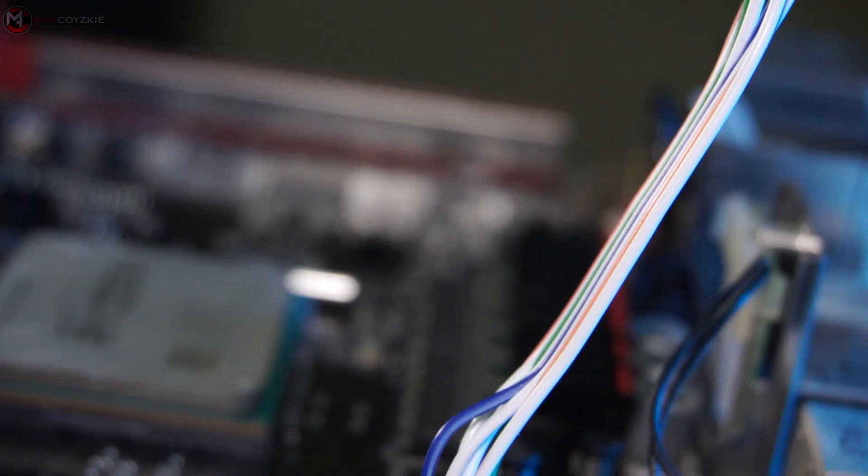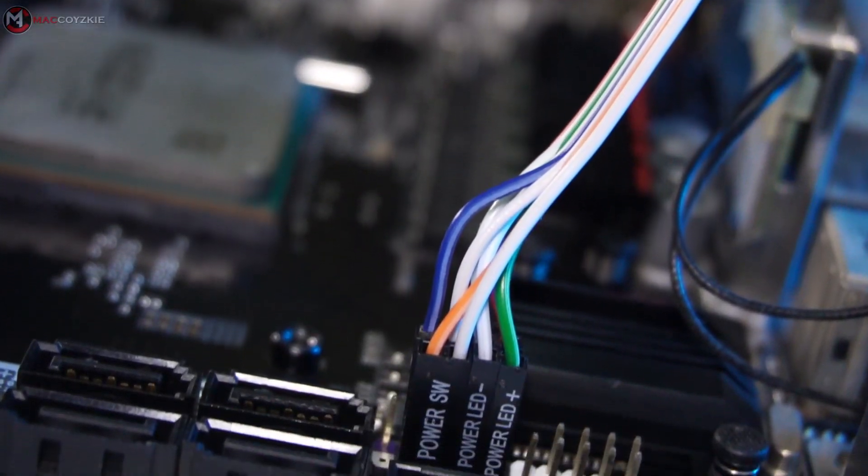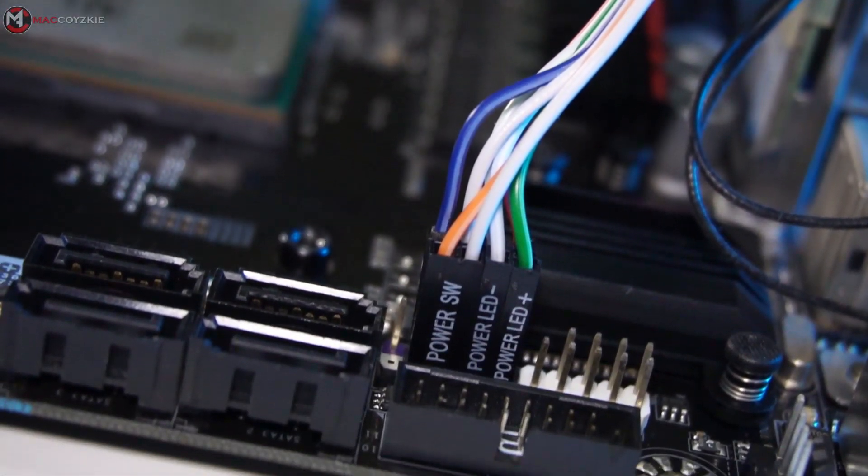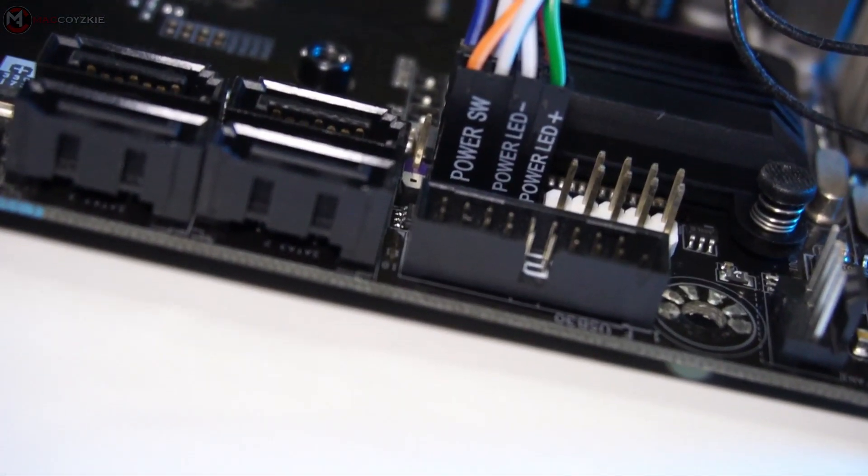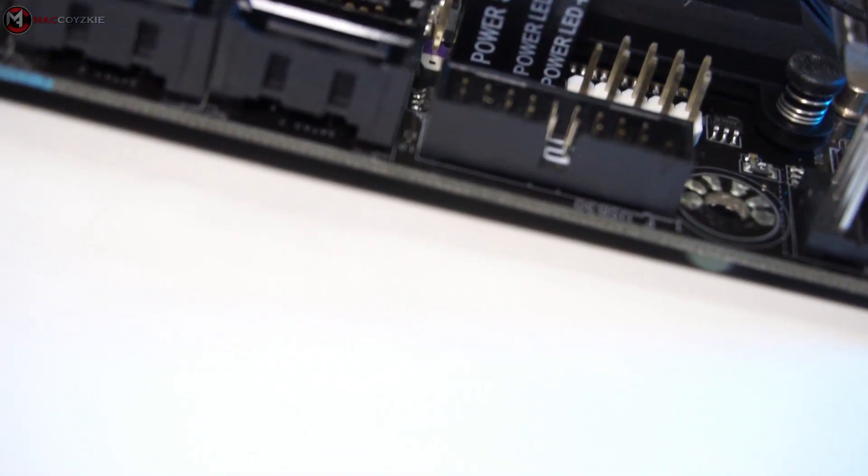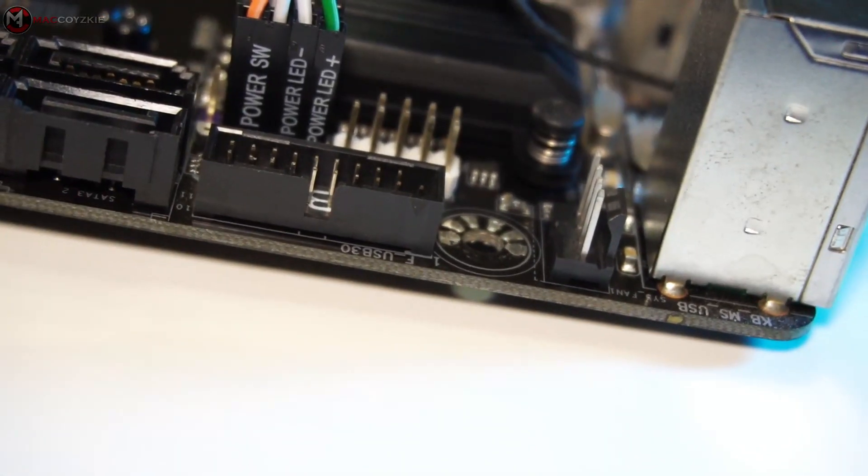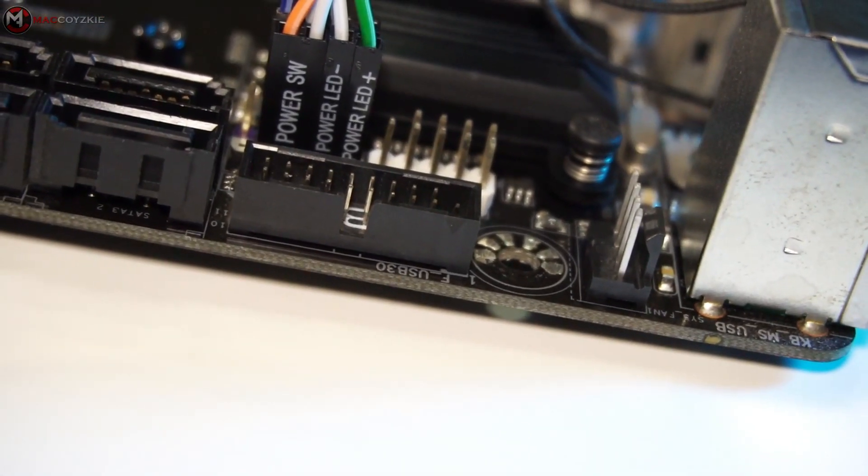But if not, the worst thing that you could experience is your PC won't turn on or it will keep on restarting. So if that happens, don't panic and try to plug the front panel connectors correctly this time.